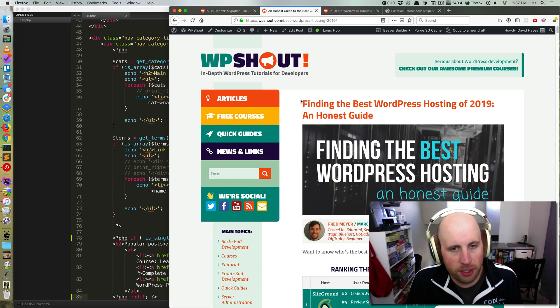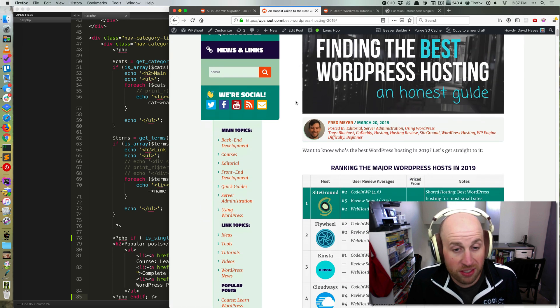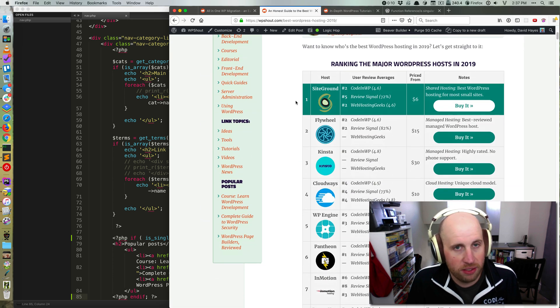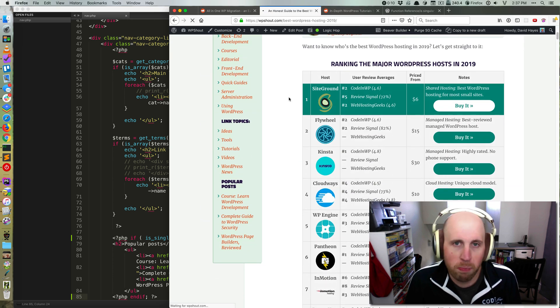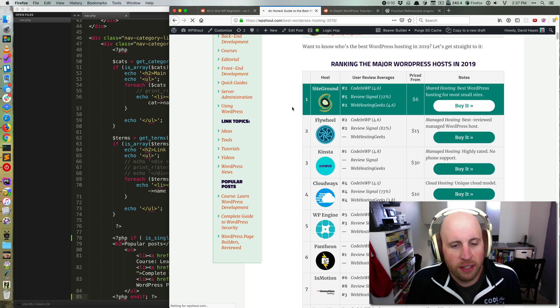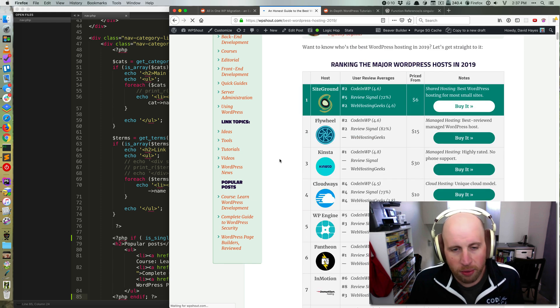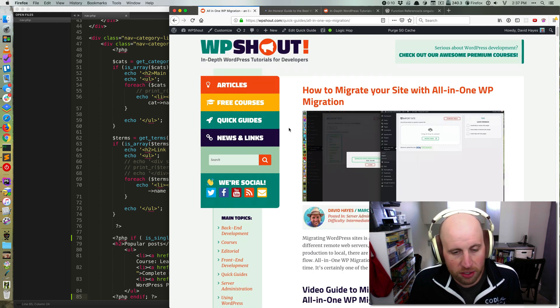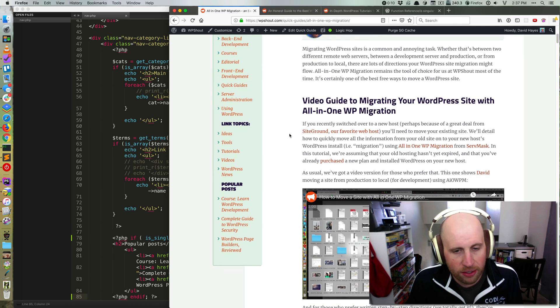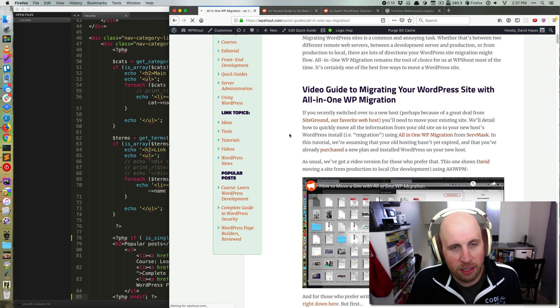If I come to this article, which is just a post type on our WordPress site, it's still showing. And if I come to this quick guide here, it will also still be showing.